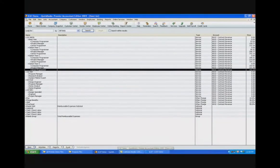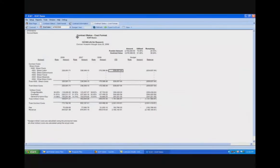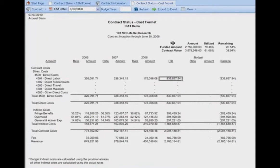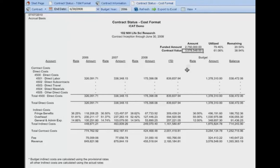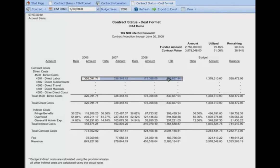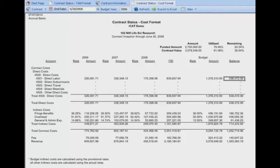That budget information passes through to ICAT, but in ICAT we have to tell the program what year in QuickBooks the budget was established. We identify the budget year as 2006. In doing so, ICAT goes into QuickBooks, finds that budget information, and brings it into the contract. We then see the labor budget and the inception-to-date activity against that budget, showing what we have remaining.